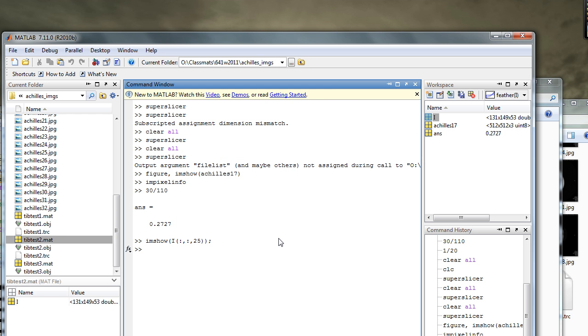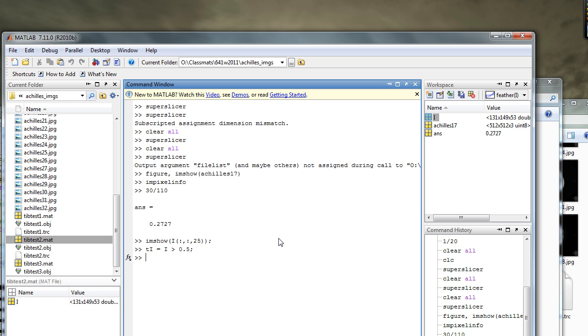That's simple. Threshold Ti equals i greater than 0.5. Now we have a thresholded logical volume.